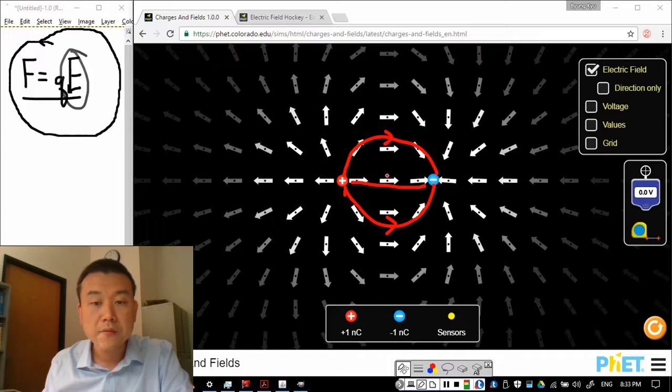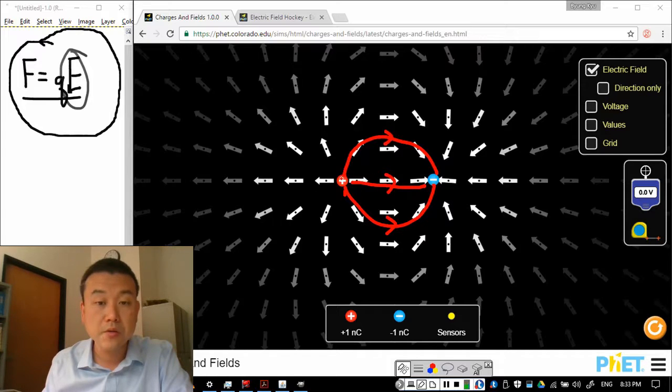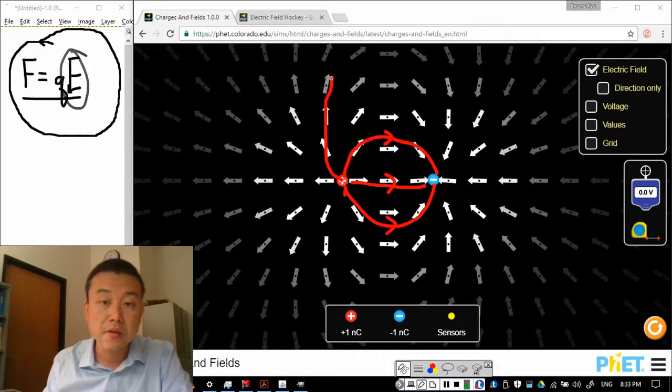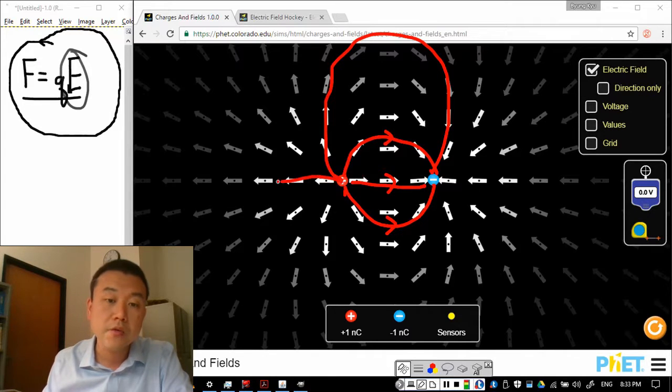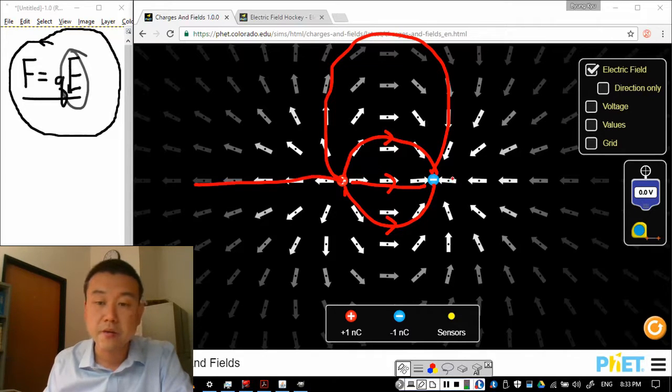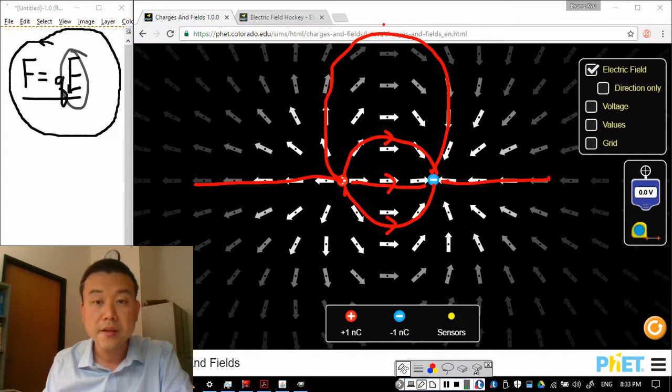So these are field lines that were introduced in the other video. You can get these field lines by more or less connecting these arrow little arrows together that gives you these field lines here.